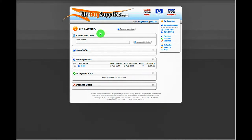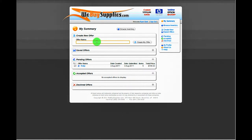After signing in you will see your My Summary page, which keeps a history of your saved, pending, accepted, and declined offers.